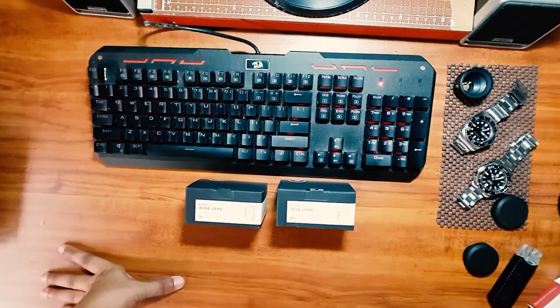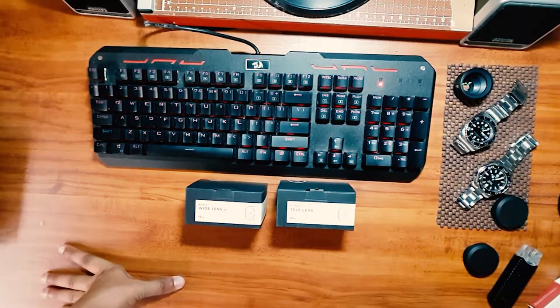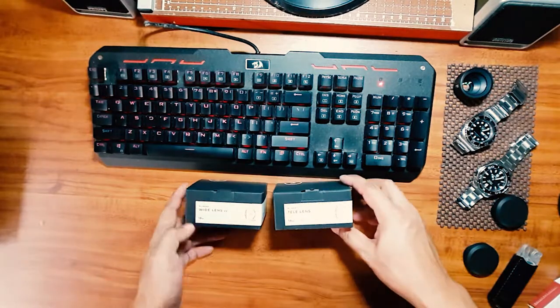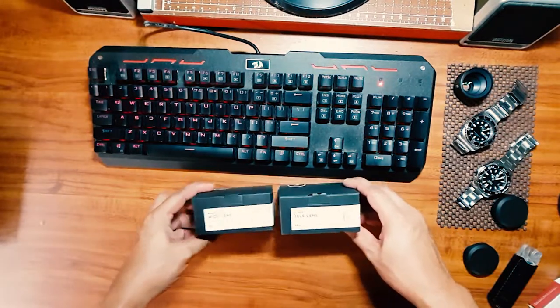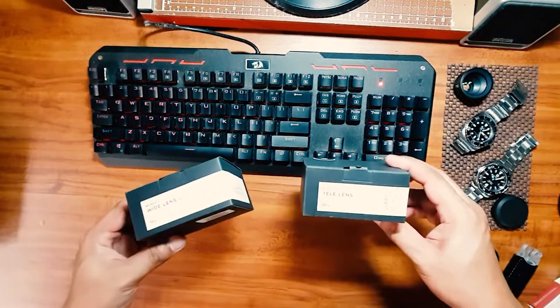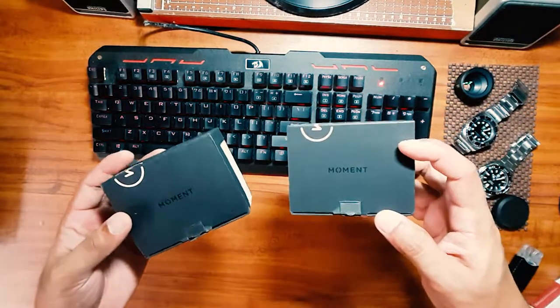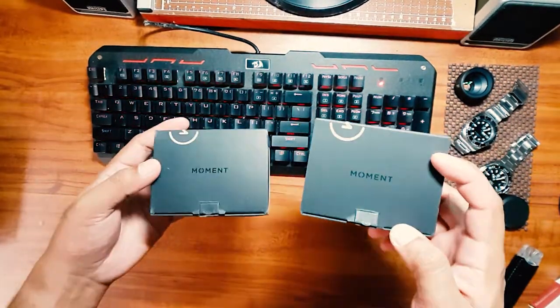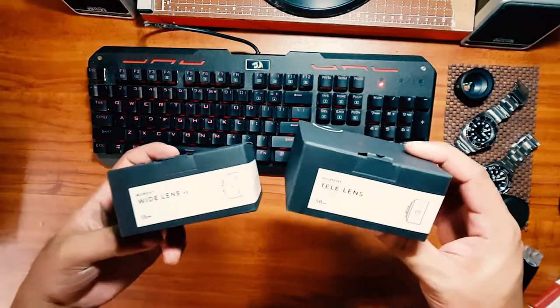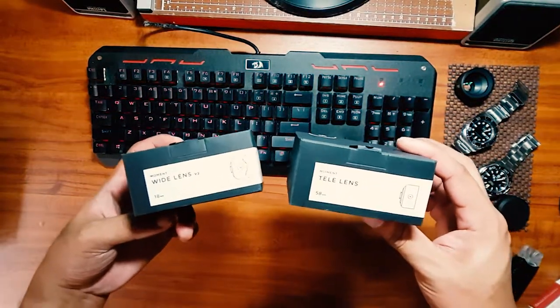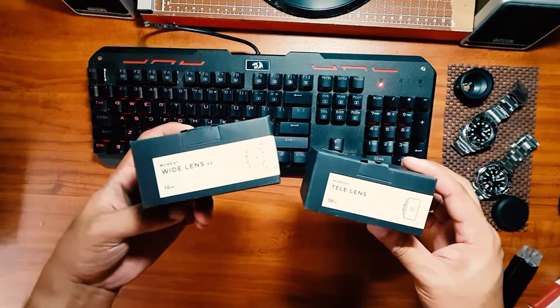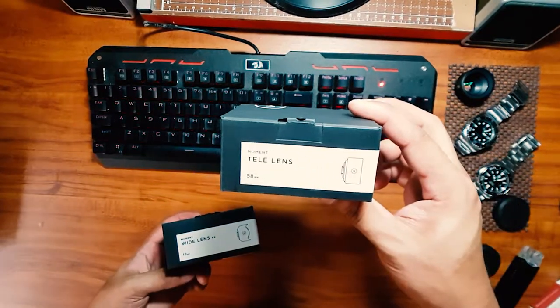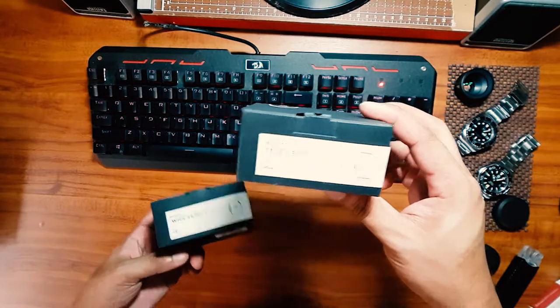Alright, welcome to Tabletop Reviews and today I'm going to review two smartphone lenses. The company who made them is called Moment and I got from them I think one year ago the wide lens which is an 18mm lens and the tele lens which is a 58mm lens.